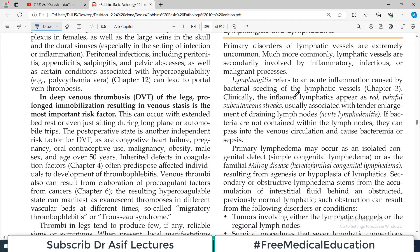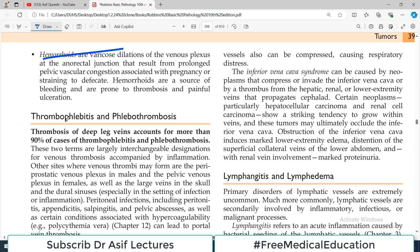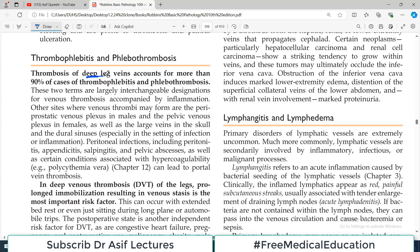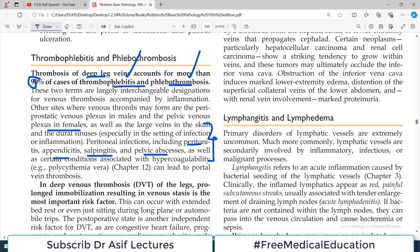Now, because of stasis one very common problem is thrombophlebitis, though there are other reasons for it as well — not only stasis. Thrombosis of deep leg veins accounts for more than 90% of cases of thrombophlebitis and phlebothrombosis — these two terms are largely interchangeable. Other sites where venous thrombi may form are the periprostatic venous plexus and pelvic plexuses in females, again due to obstruction and stasis. Thrombophlebitis means formation of thrombus within veins.